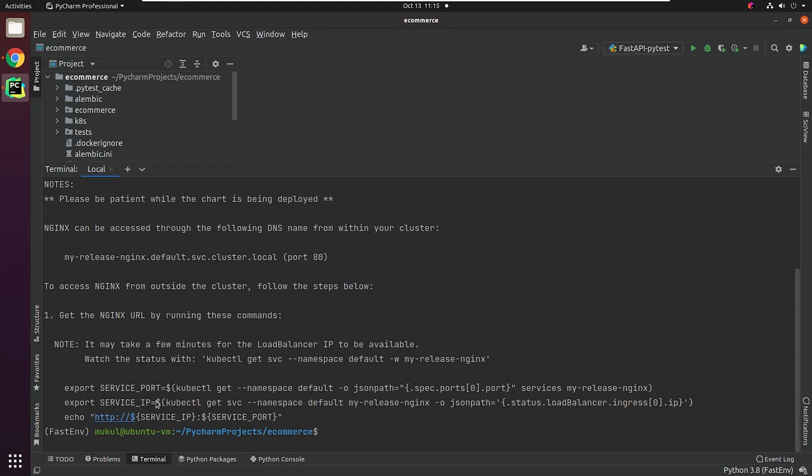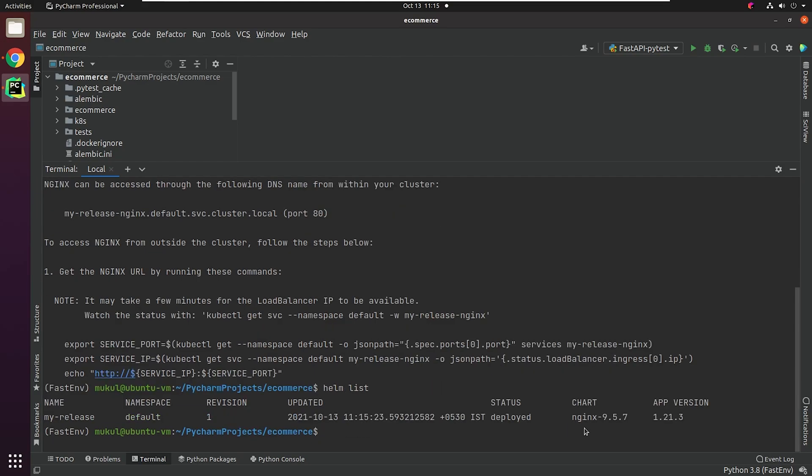As you can see, the installation is complete, and these are the few notes provided on how to check the application. The app has been deployed in the default namespace, and it's running on local port 80, and this is how you can get the service IP and service port.